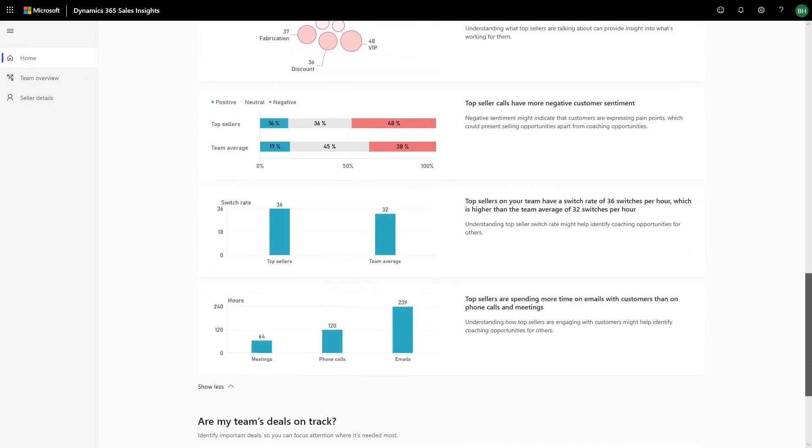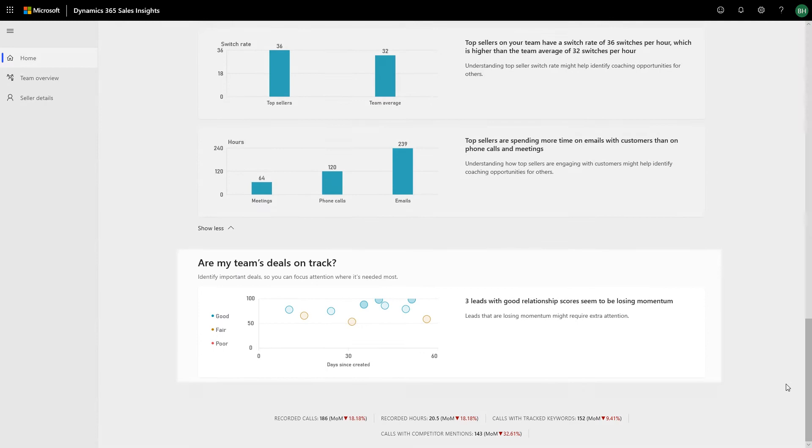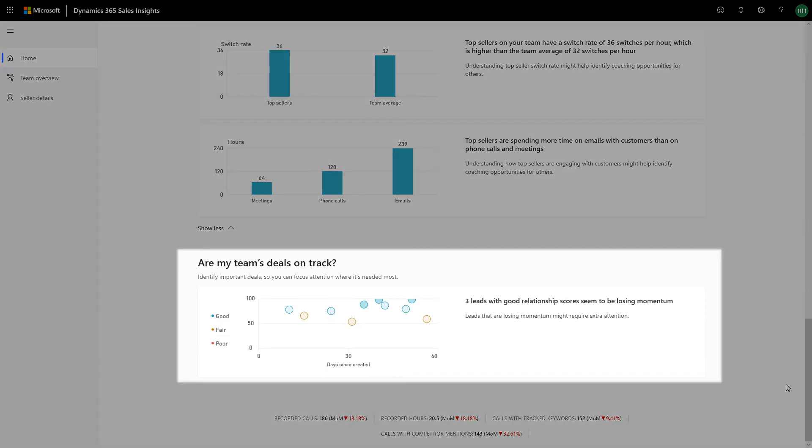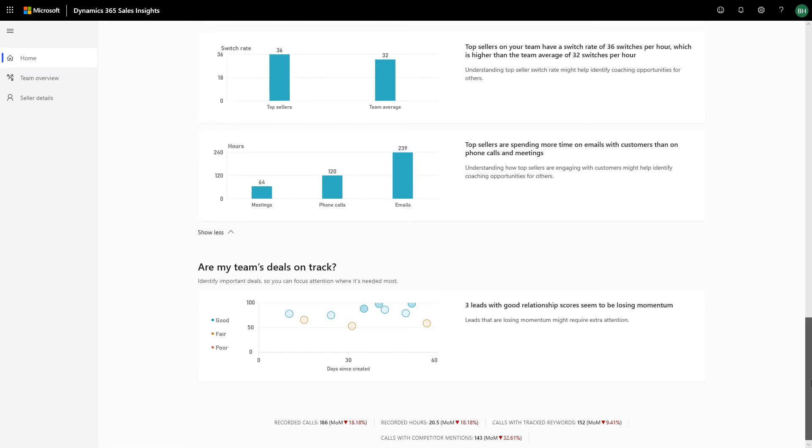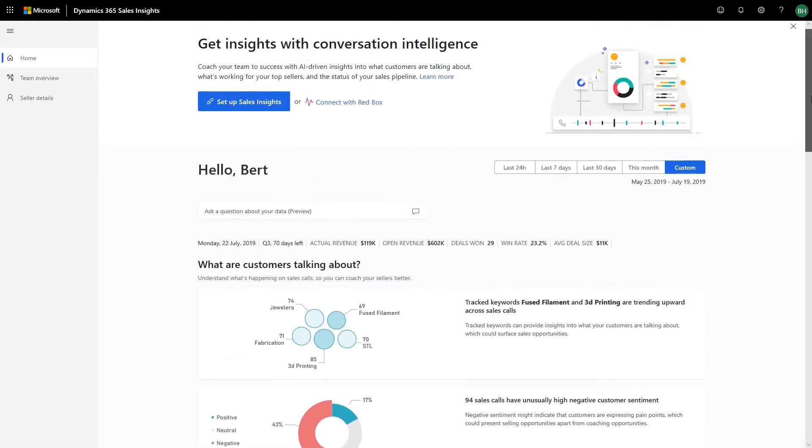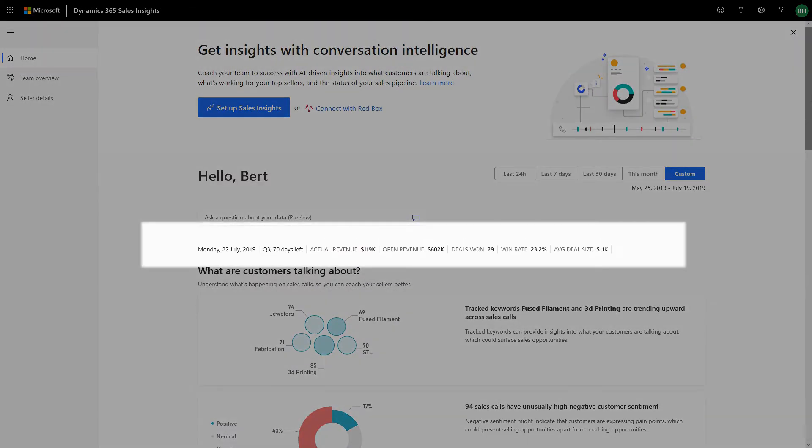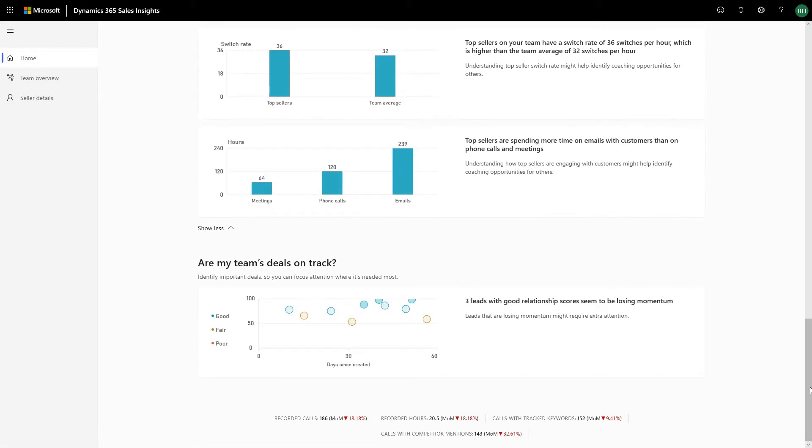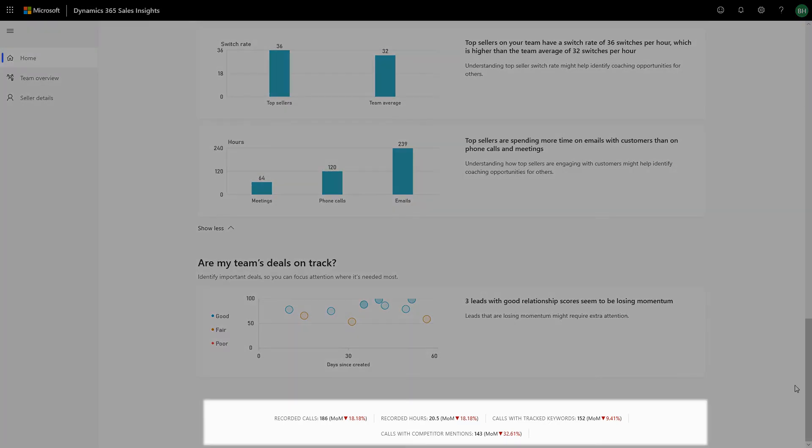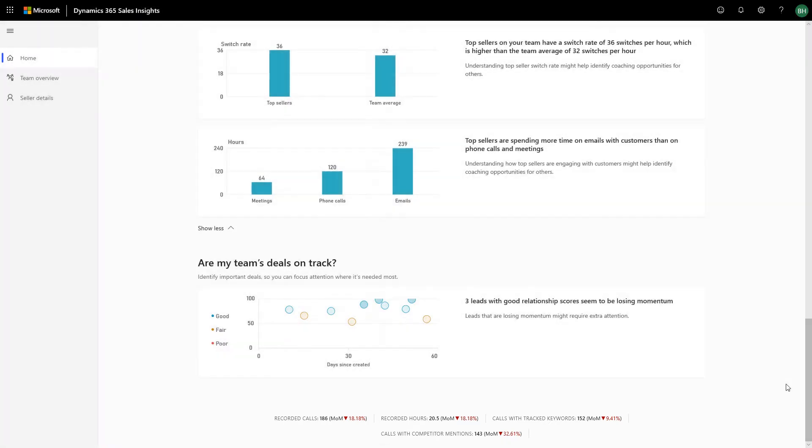Also track important deals that need attention and then guide the deal owners to bring those deals to a healthy state. The key performance indicators on the top and bottom of the page provide a peek into the current state of your business.